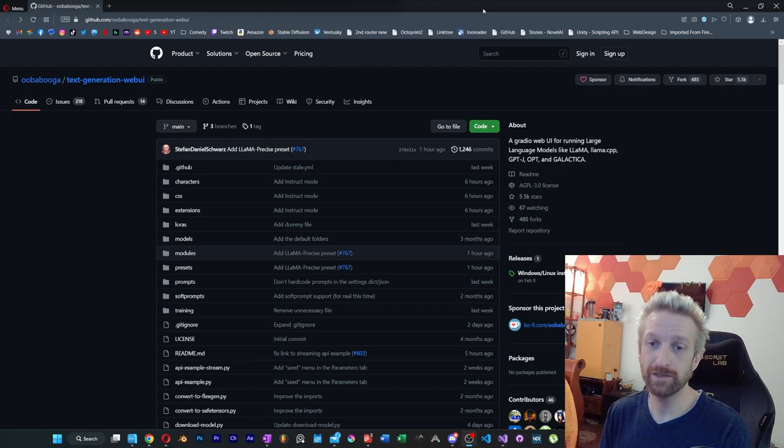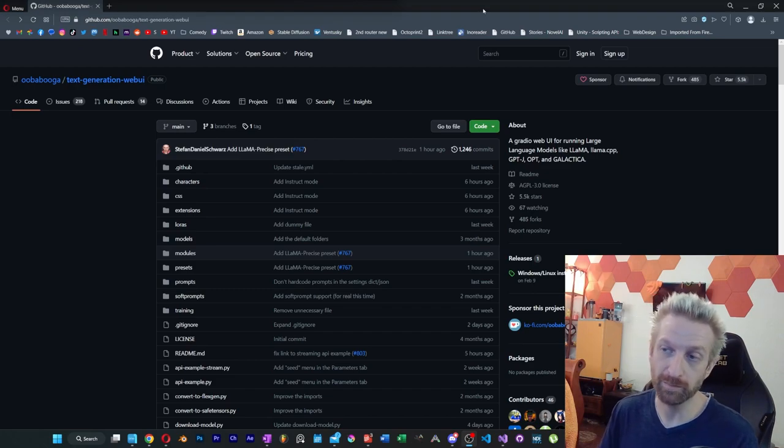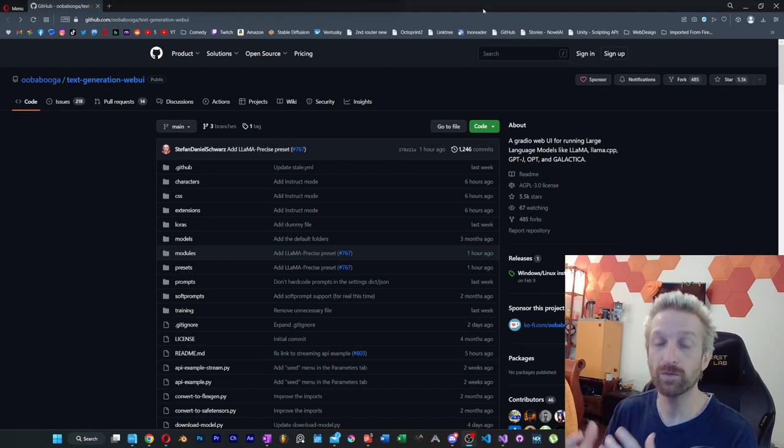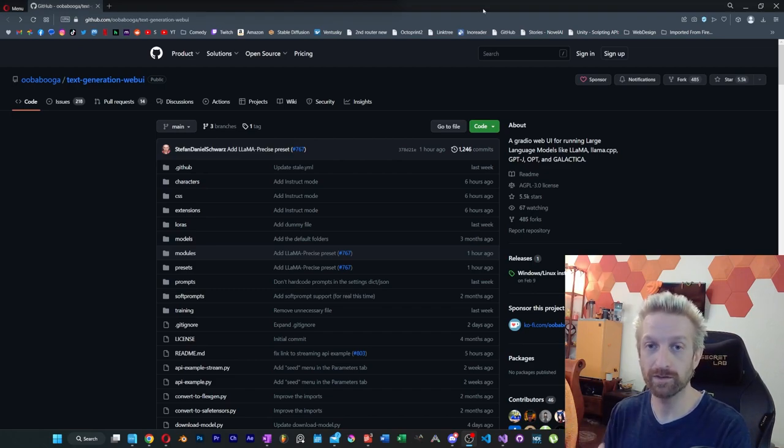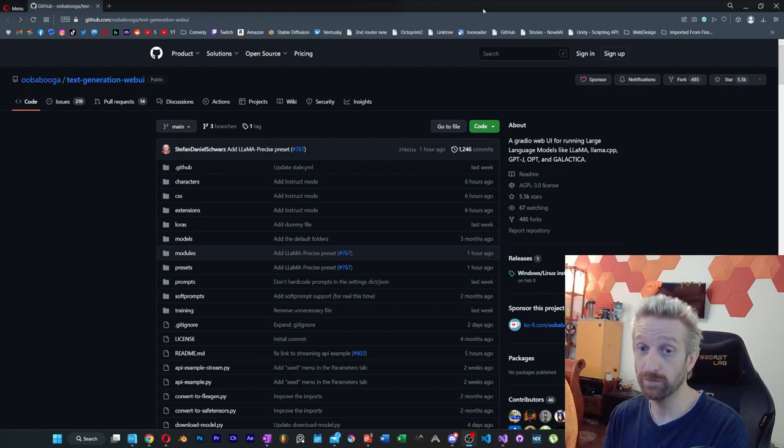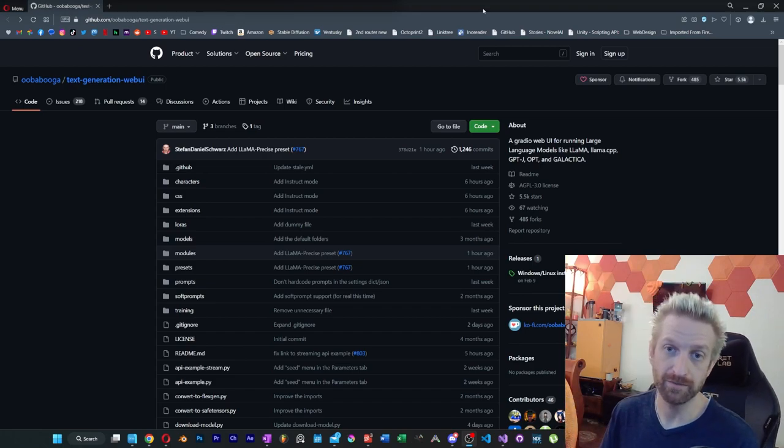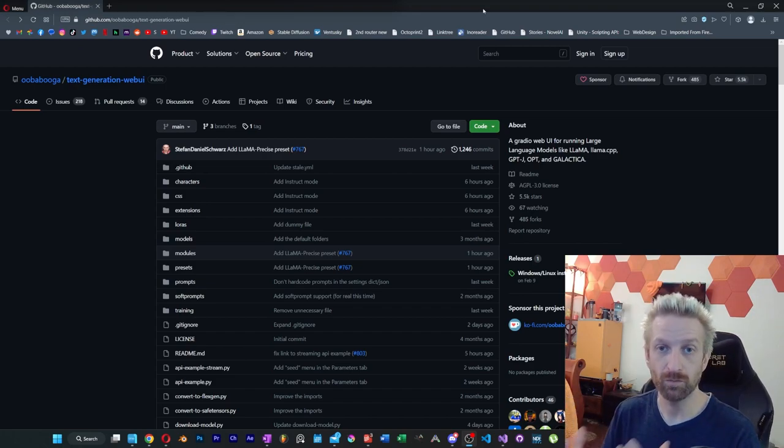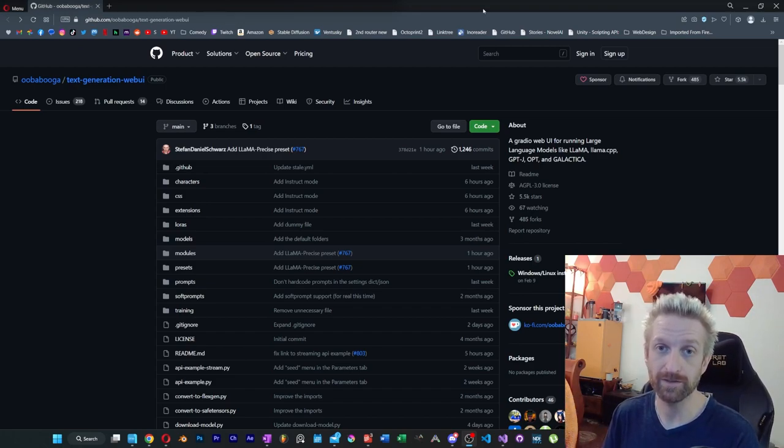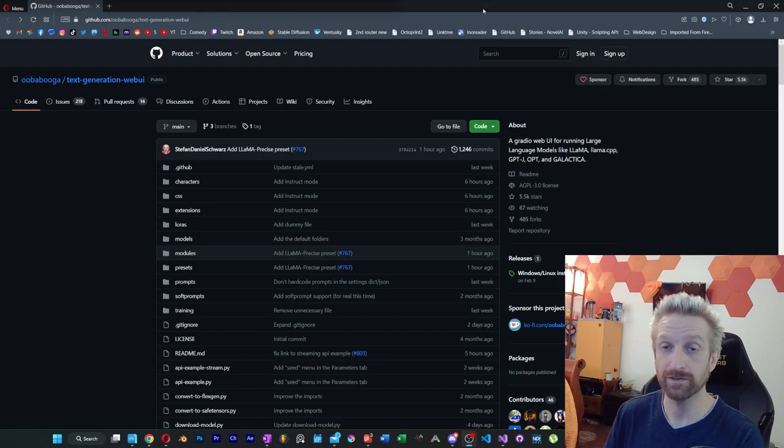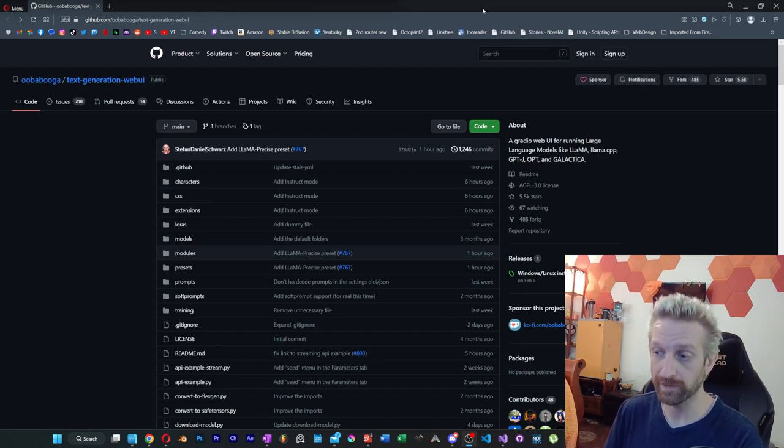It looks like there's been some major updates to this repository, and more importantly, the one-click installer is working beautifully. The most important update here is that the one-click installer, especially for Windows, has the inclusion of 8-bit and 4-bit working.